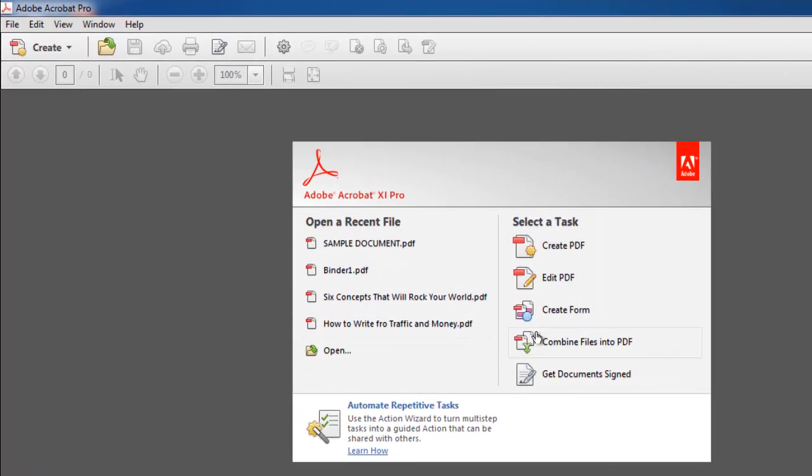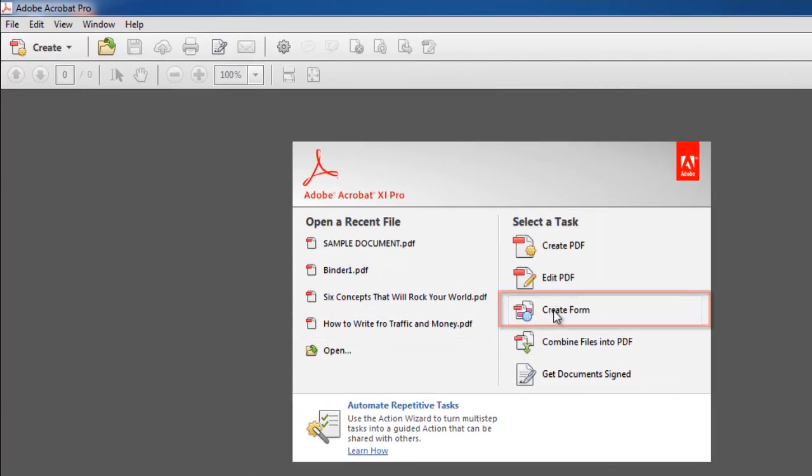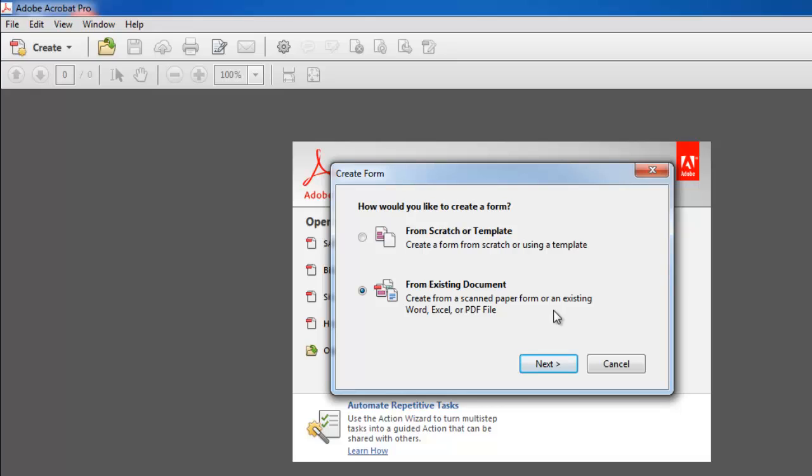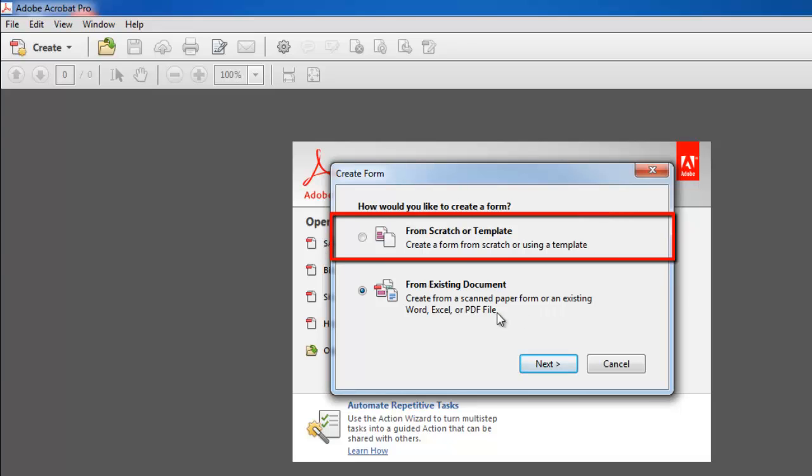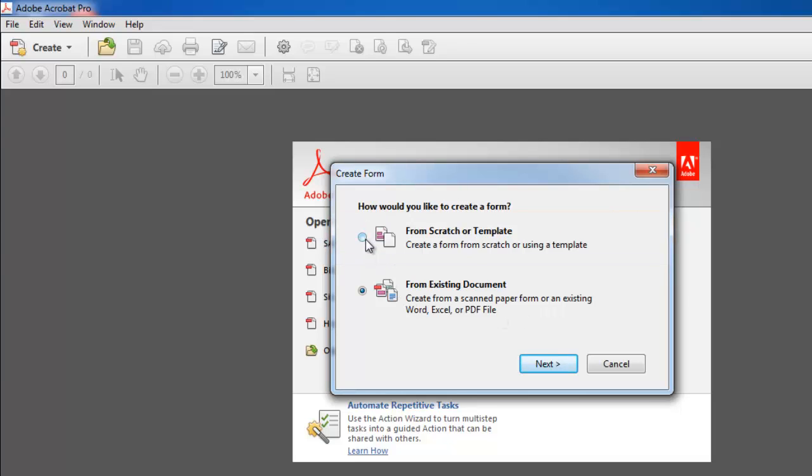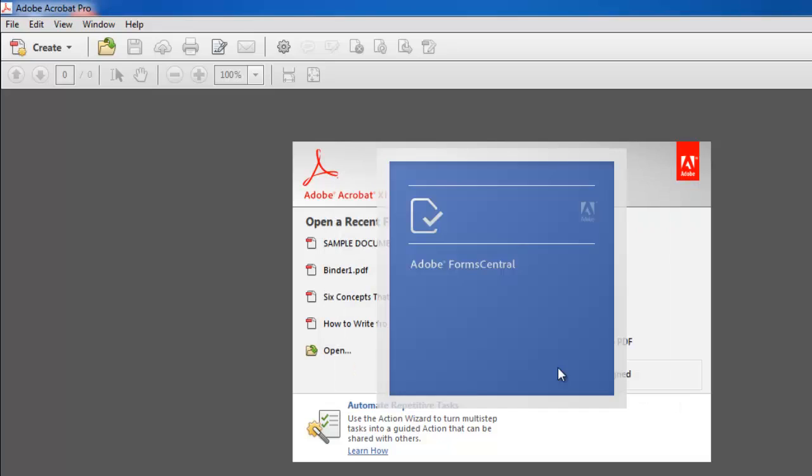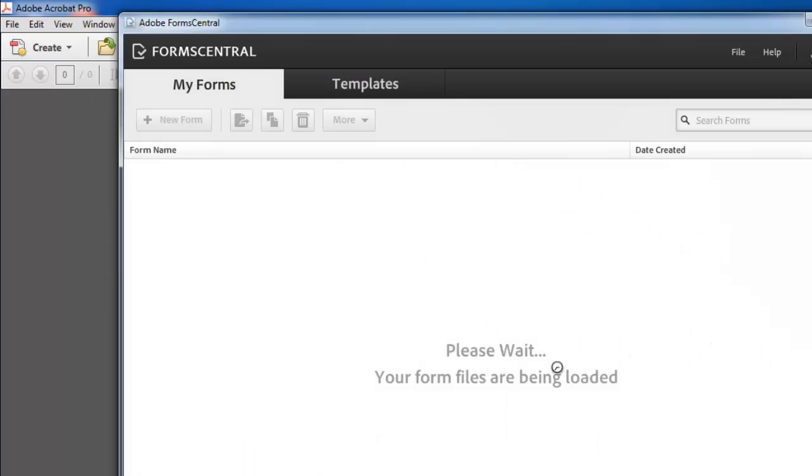To start creating a form, click on the create form button underneath the select a task heading. In this example we are going to create a form from a template, so select the from scratch or template option and click launch. Adobe Form Central will load in the new window.